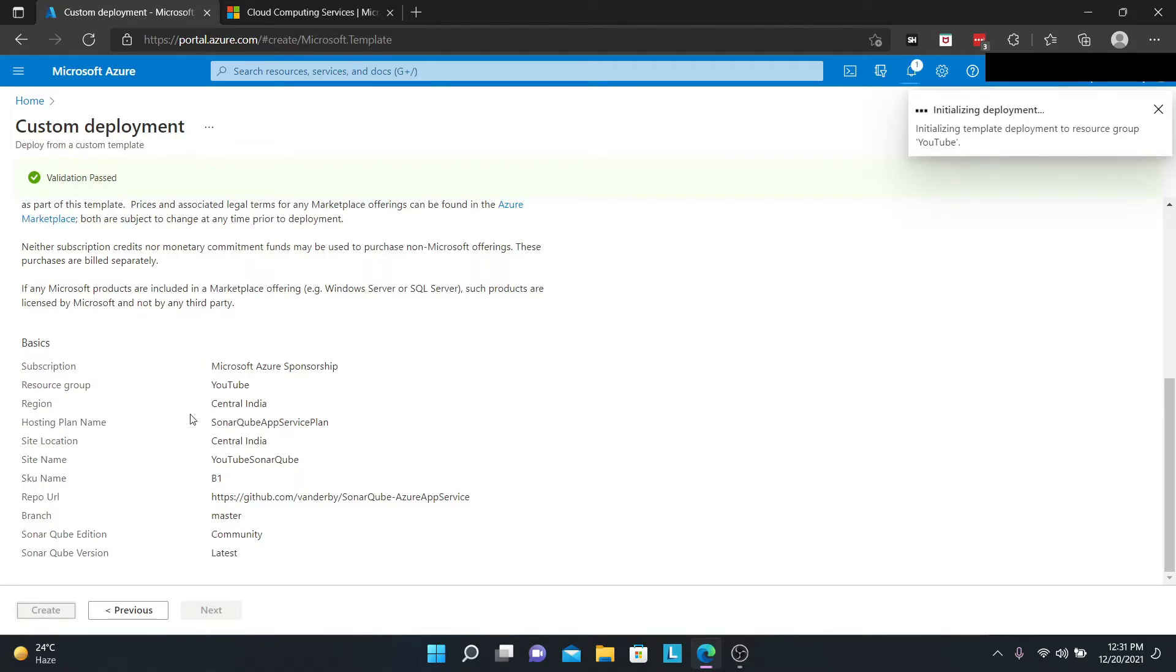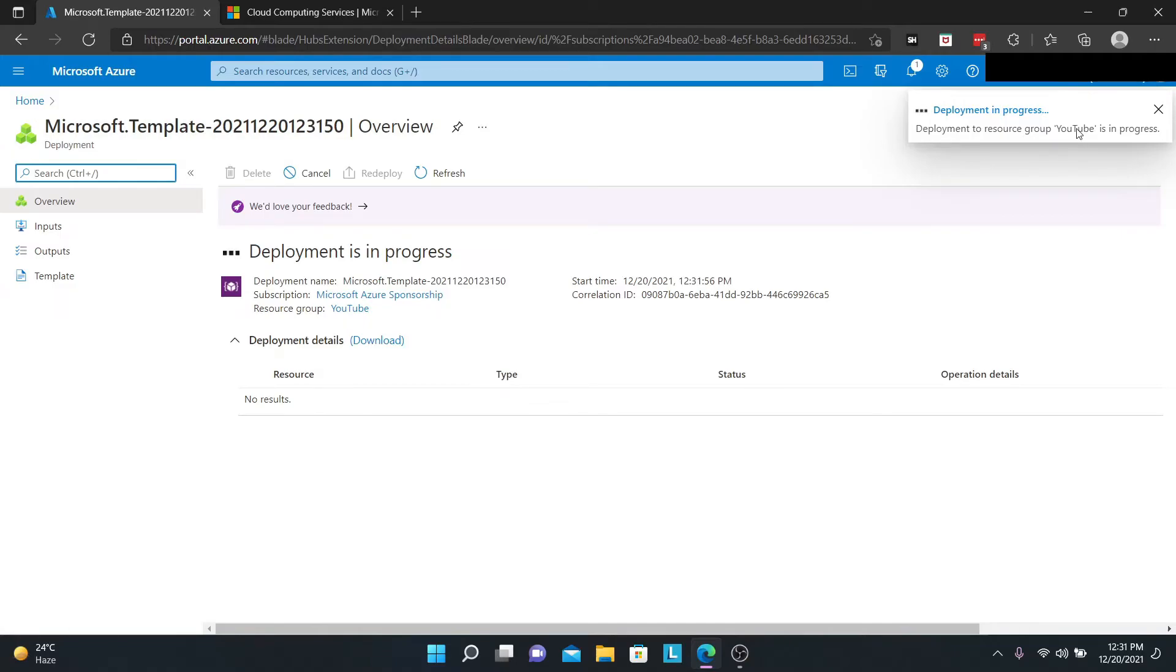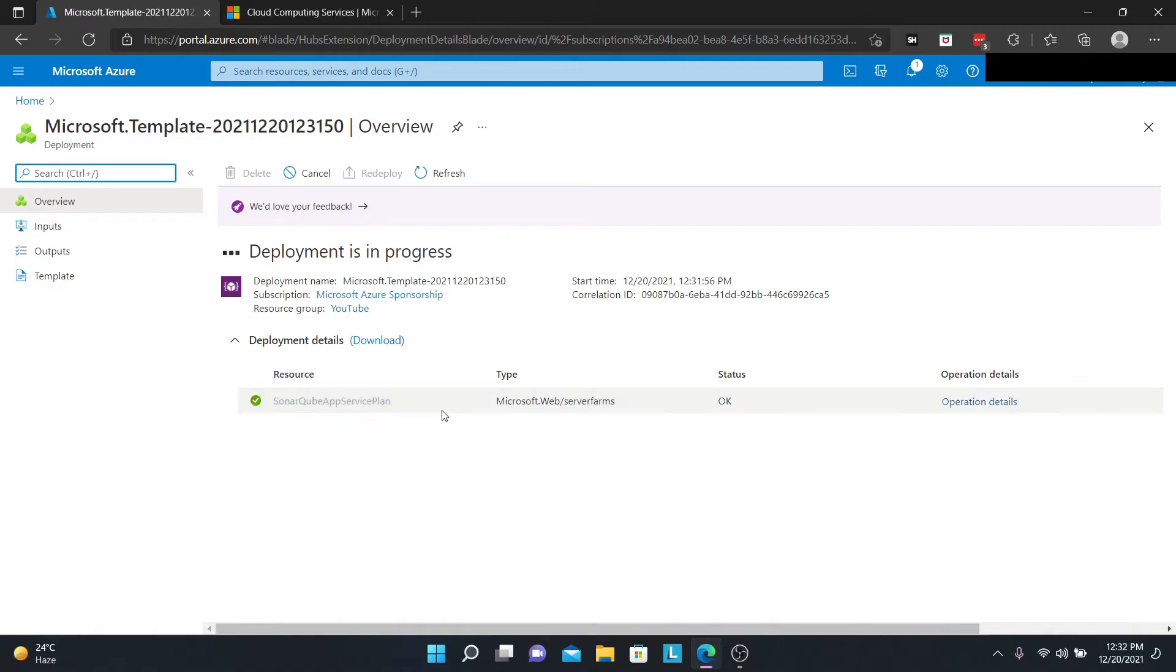As you can see, initialization, deployment submitting, deployment in progress. You'll be redirected to this page which is showing you that your deployment is in progress. This will take about five minutes to deploy successfully, so I would cut the video right over here and be back once this is done.